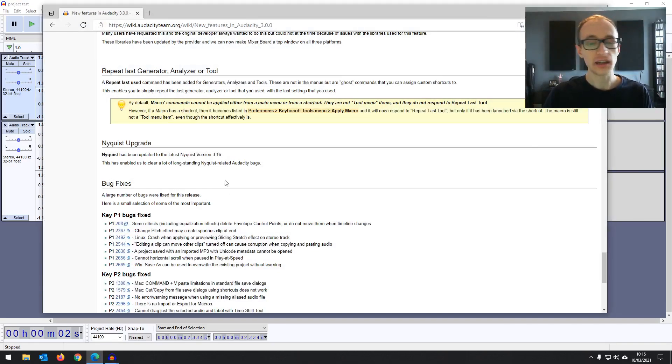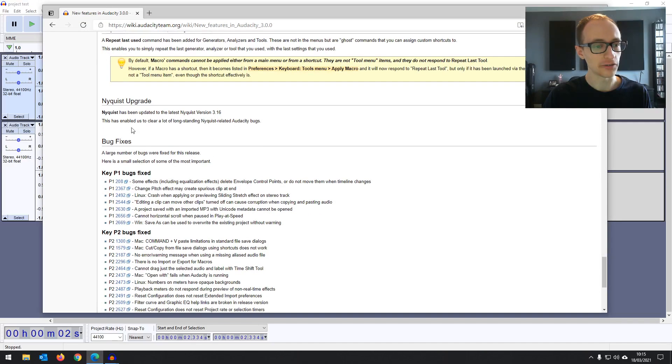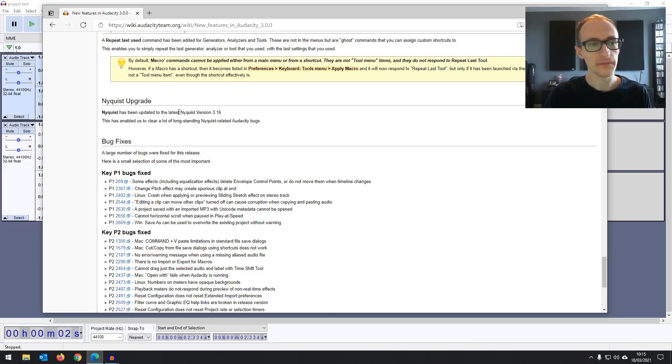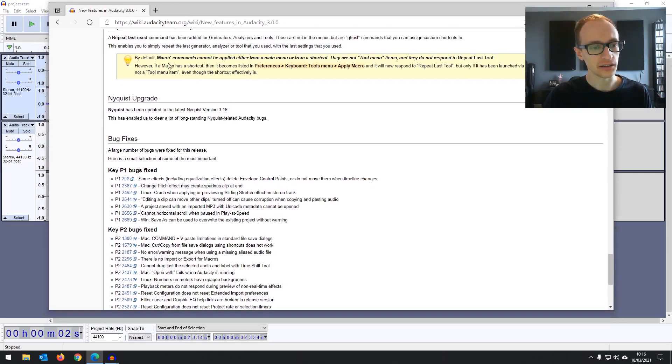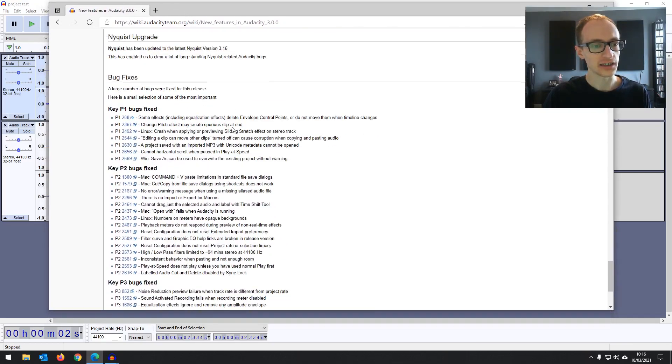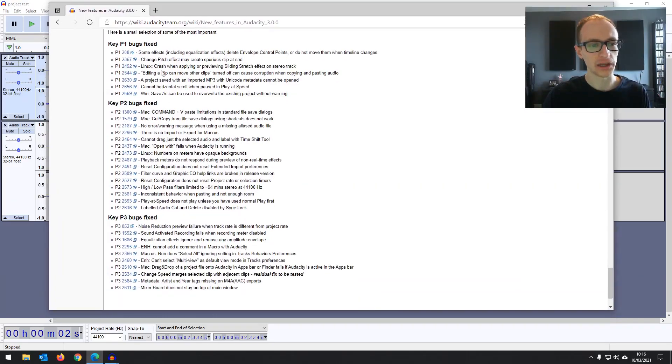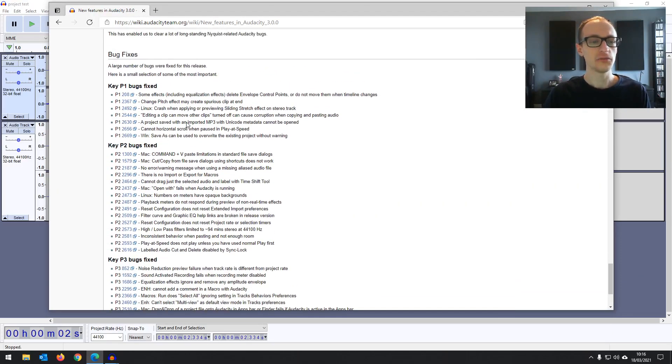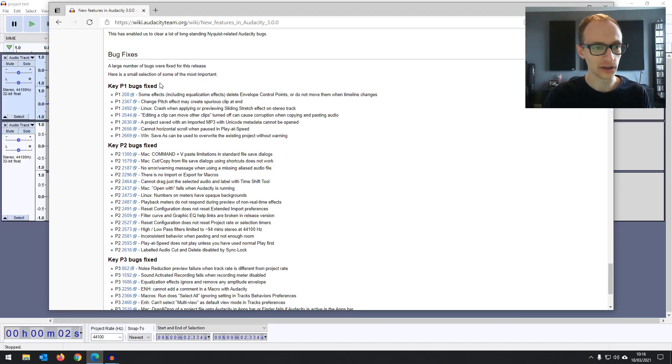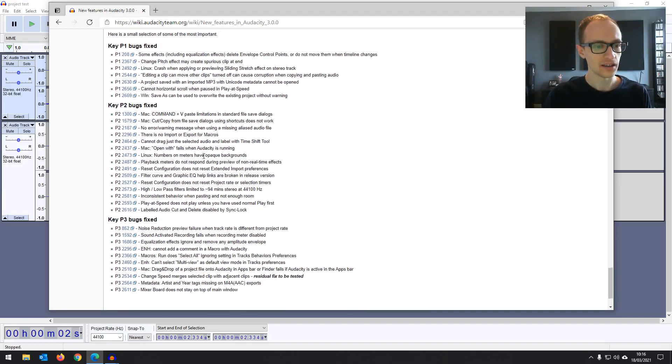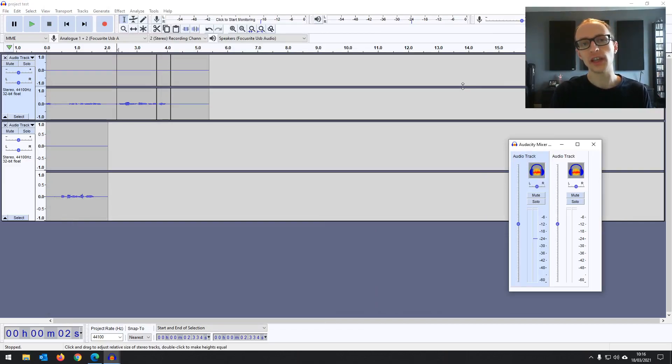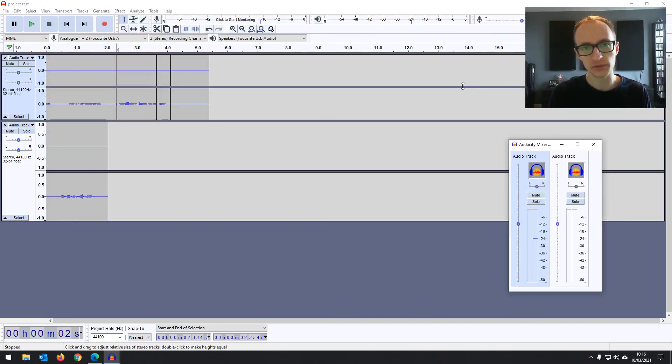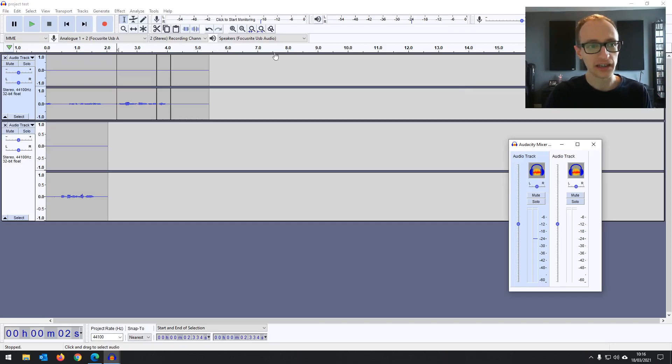And then other than that, it's pretty much just bug fixes. Nyquist has been upgraded, which is the format for the effects plugins that are on Audacity and then just a bunch of bug fixes, which is always nice, especially with audio software, which has a tendency to crash and things. So yeah, happy with that. So overall, it's definitely worth updating to Audacity 3.0.0 when you can. It's obviously a free update, like everything with Audacity.